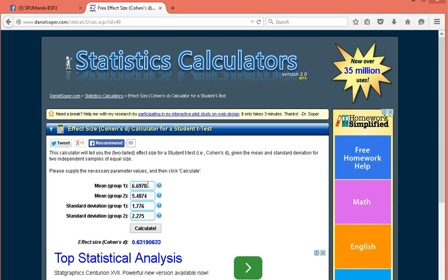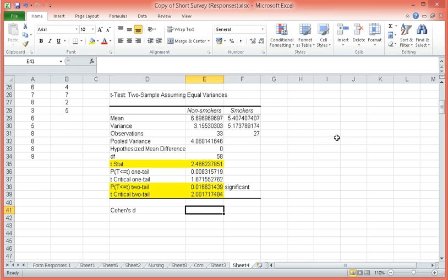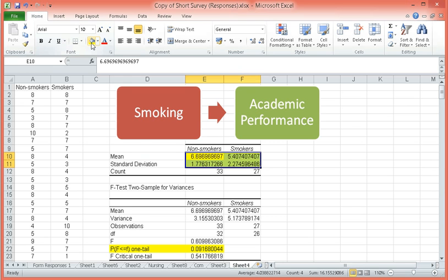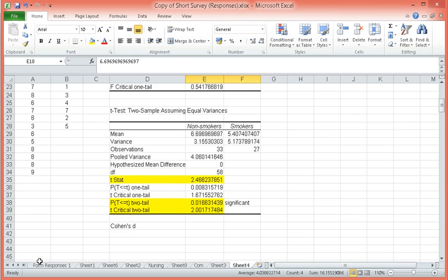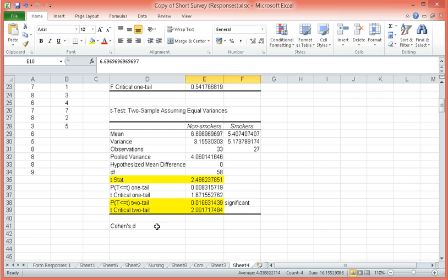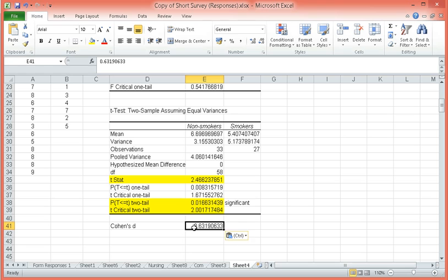You simply have to encode the mean of the first group, the mean of the second group, the standard deviation of the first group, and the standard deviation of the second group, which I got from this one. And then just click on calculate and it would give you your Cohen's D. Let's copy that.